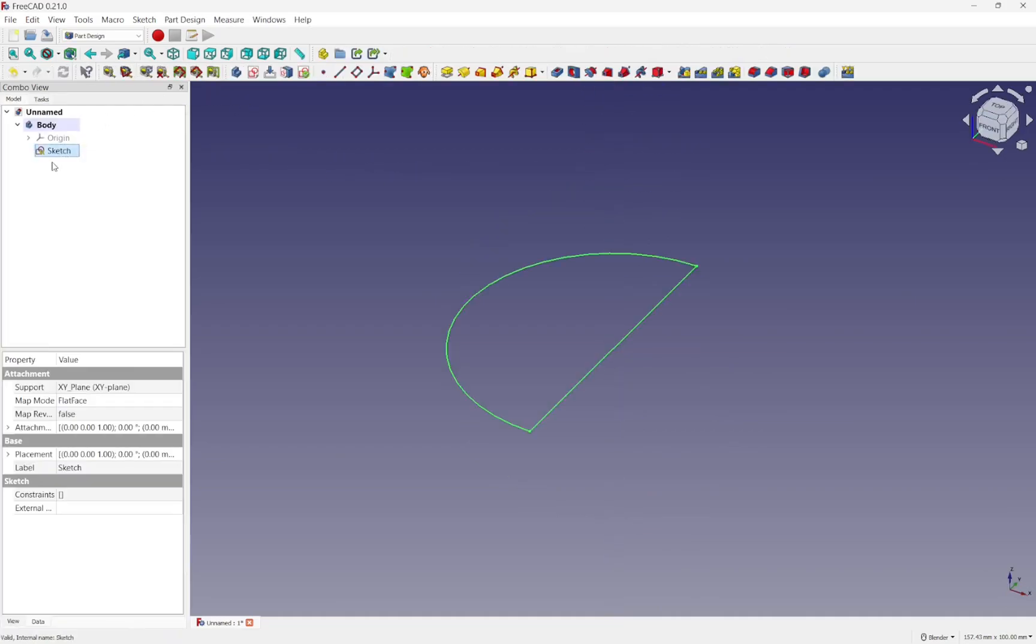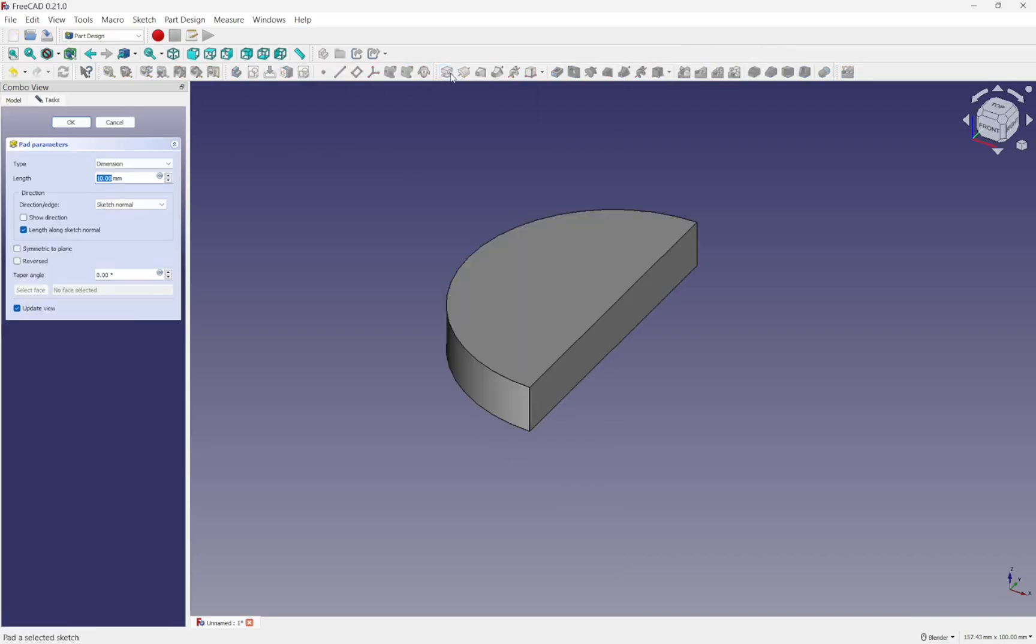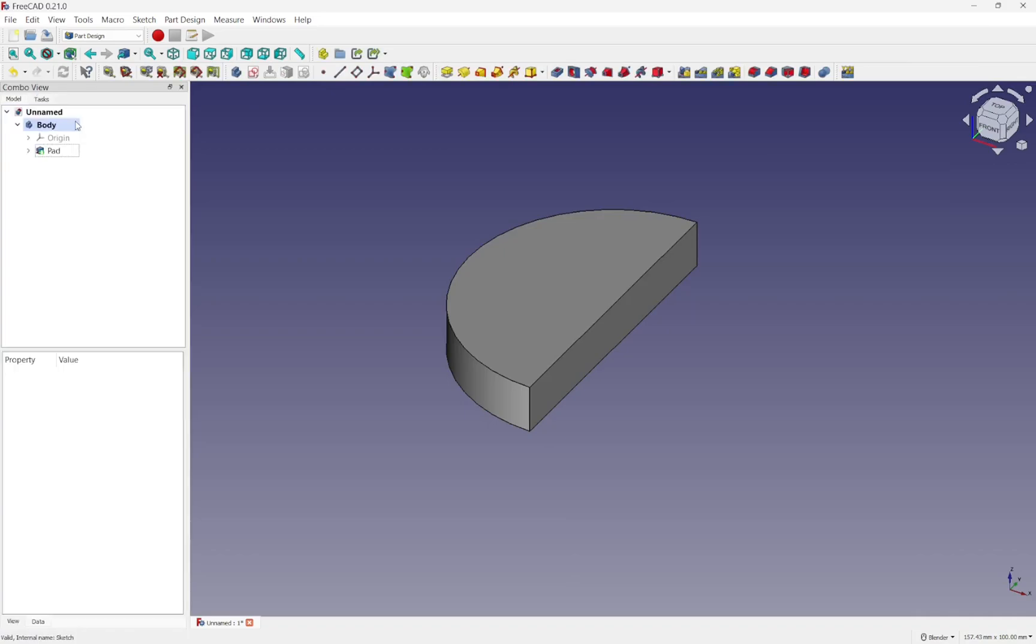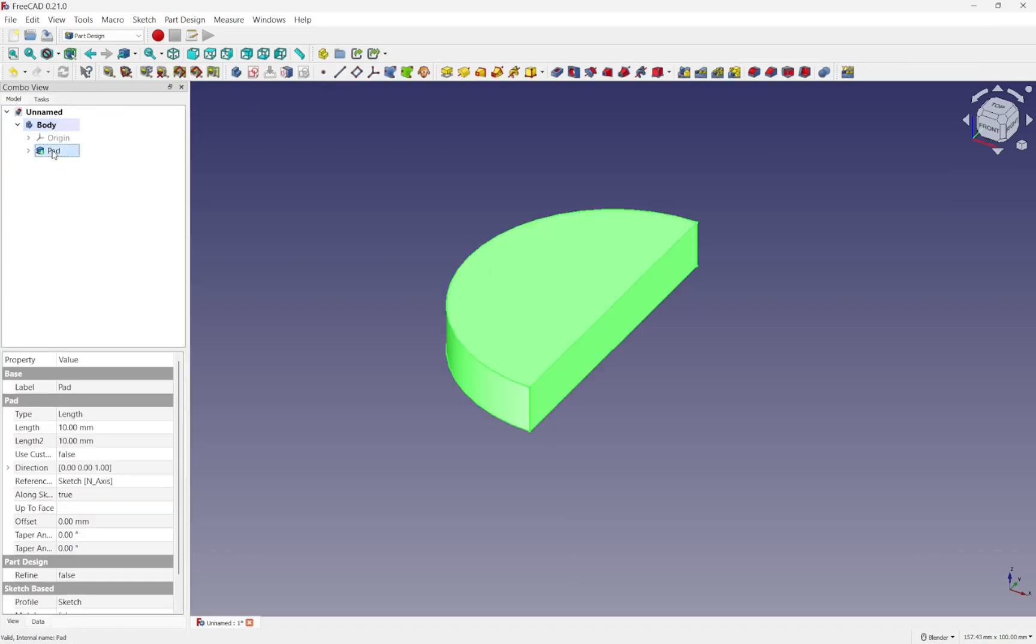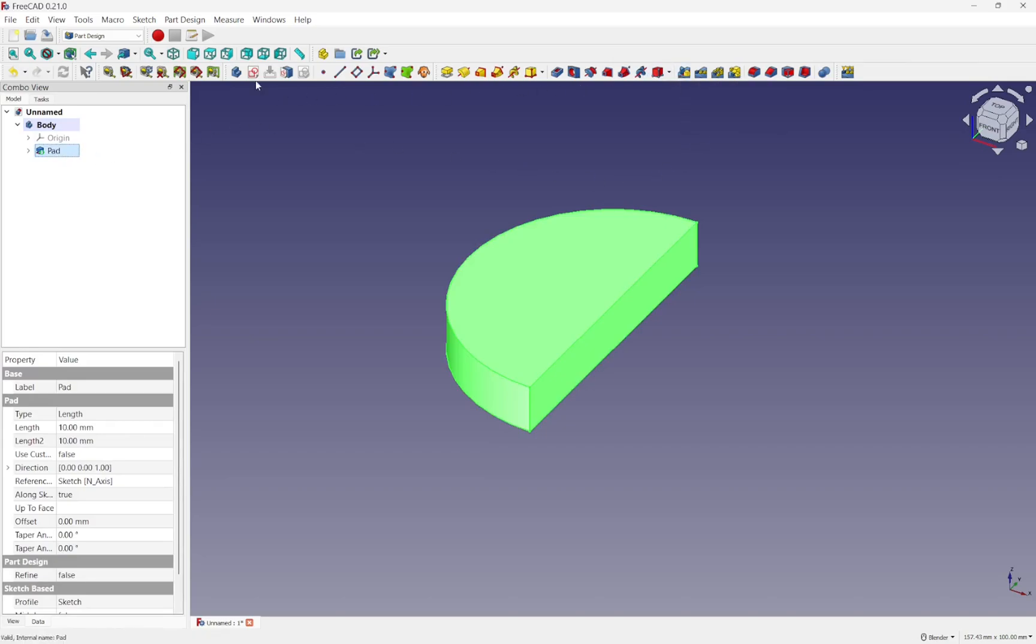I can now take that sketch. I can pad it with the pad and hit OK. Select the pad and then we'll create a mirror with that. And that's this icon here, the mirrored. Part design, pattern and mirrored.